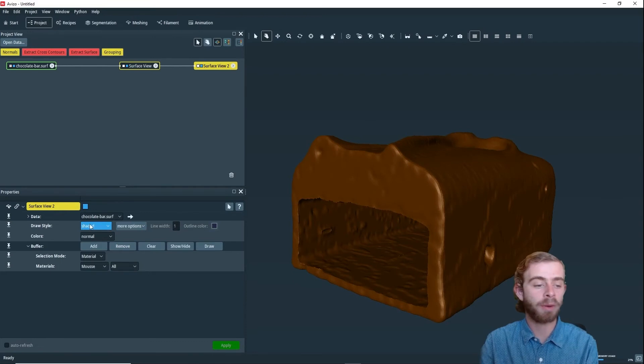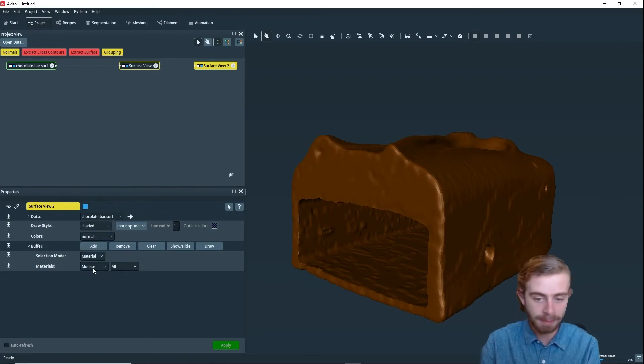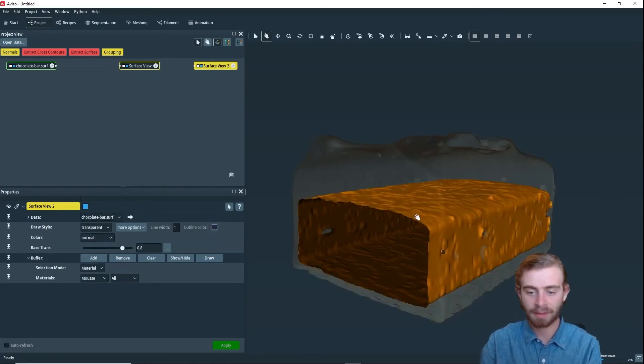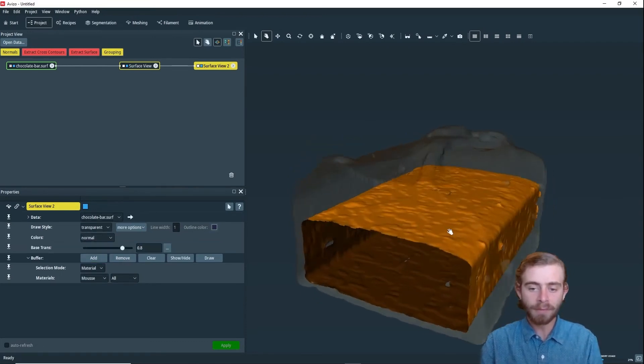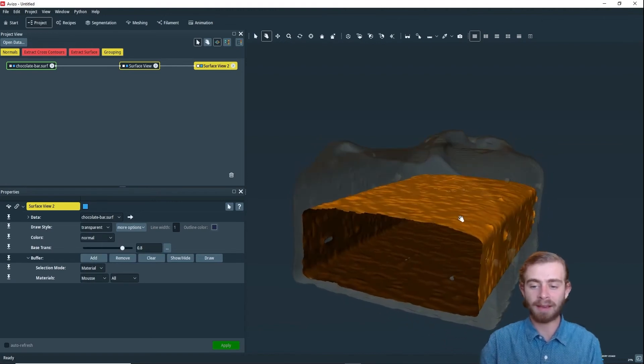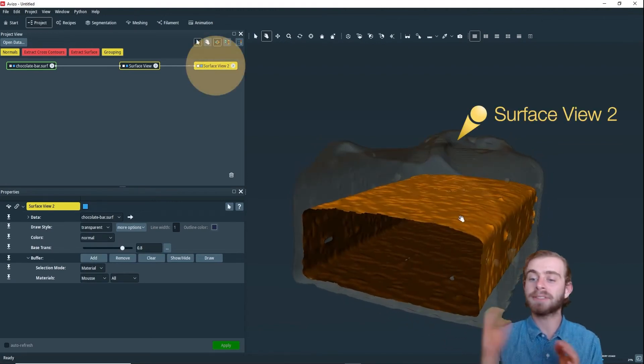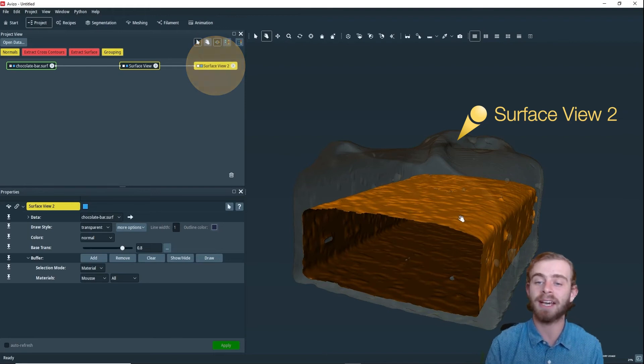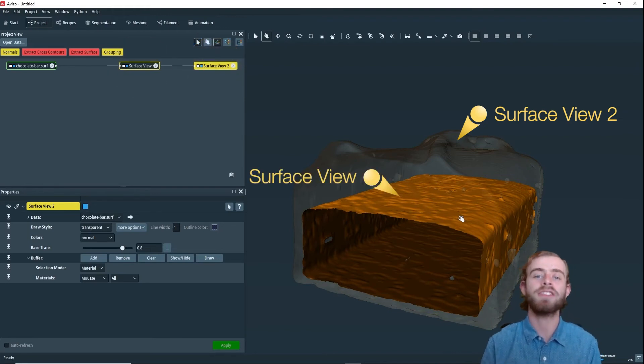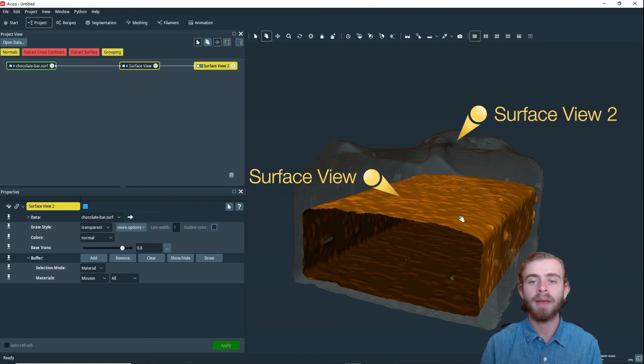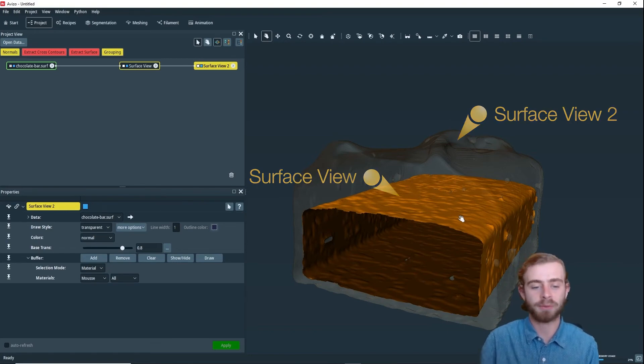And the next thing I want to do is, instead of this being opaque, we're going to change the draw style to transparent, like so. So now we have this cool rendering of the outside in a transparent fashion, and the inside in the opaque shaded fashion. That's why the surface view is so powerful. It allows you to compose different parts of your surface and display them in complex ways.